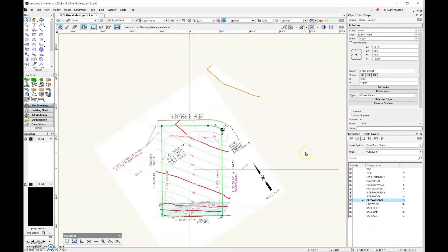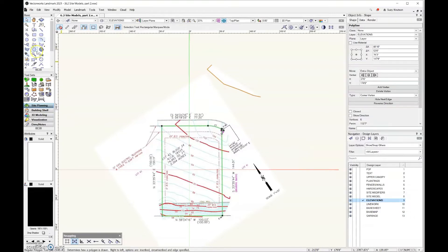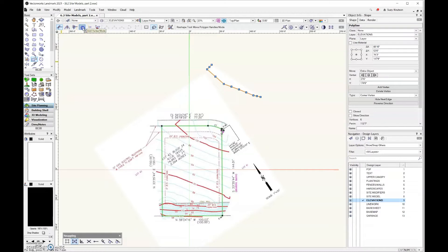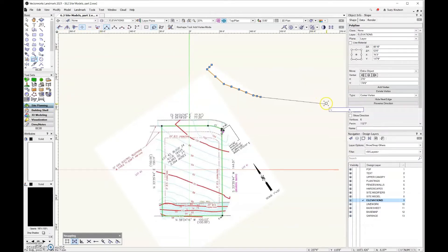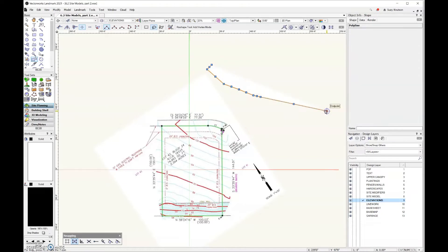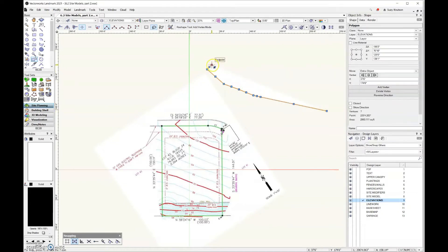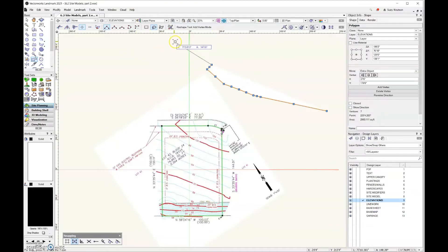The last thing that I would like to do is to come over here and grab the reshape tool. And I'm going to use this add vertex mode. And I'm just going to add a vertex and kind of stretch it out, where I think that the topography of this line would naturally go. So I'm just going to do that for all of my lines.